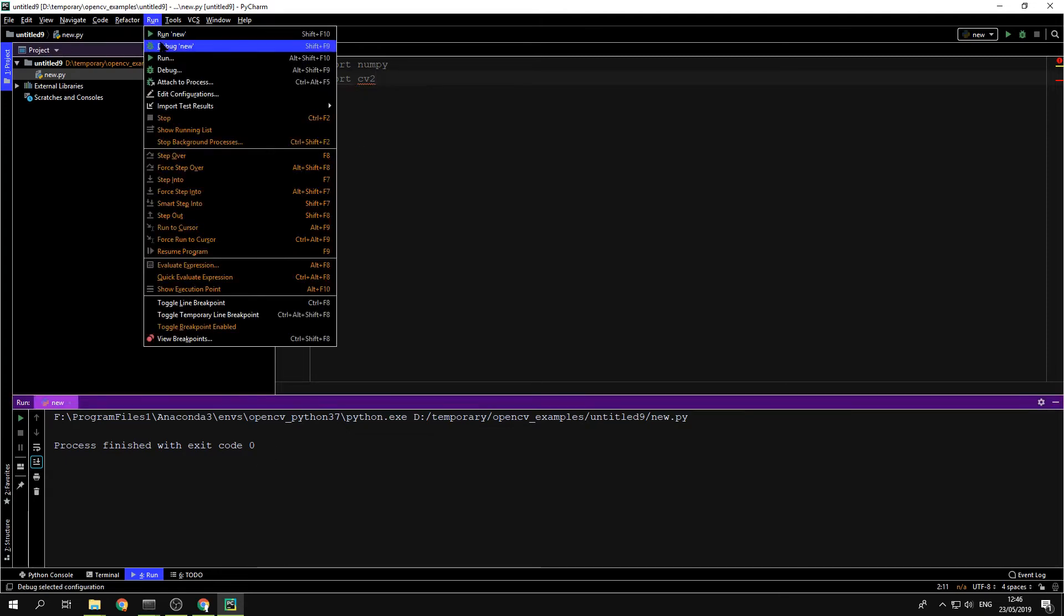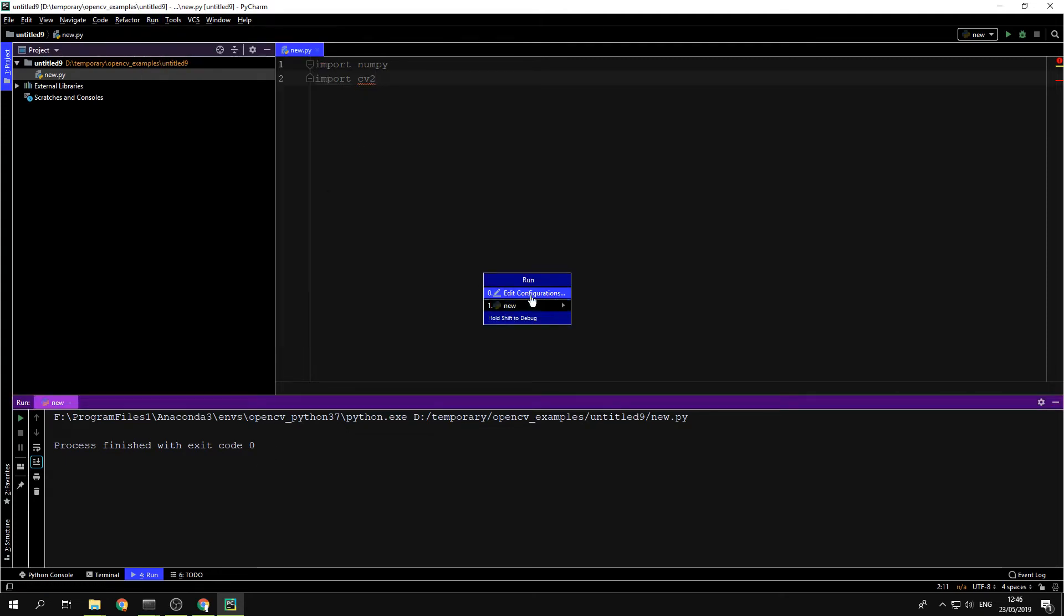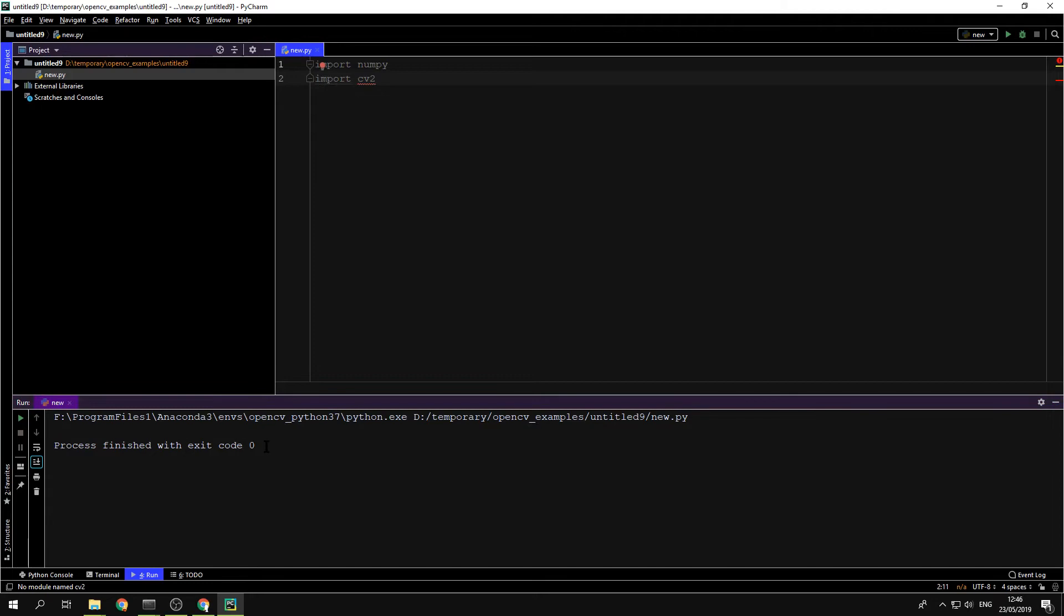So that's it. Run, New, and we can see we don't have any error. And that's great. So that's it for solving this error.